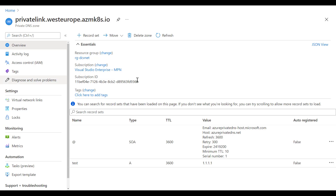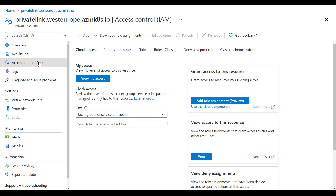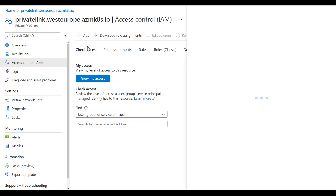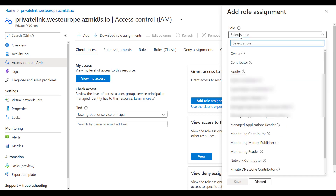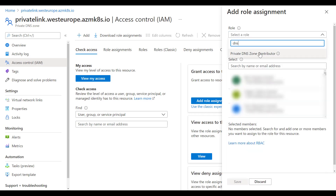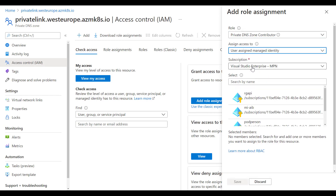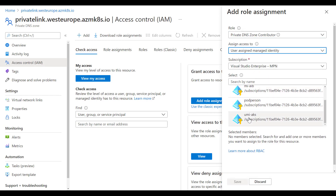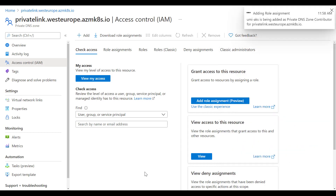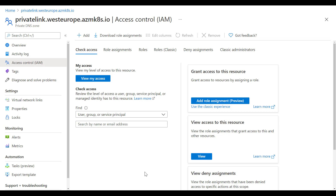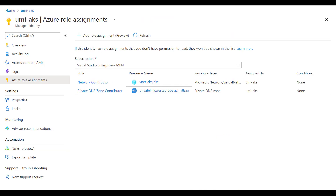In the private DNS zone, go to Access Control (IAM) and add a role assignment. The role to select is 'Private DNS Zone Contributor'. We assign it to the user-assigned managed identity 'umi-aks' and click Save. Our user-managed identity now has access rights to update this private link DNS zone.